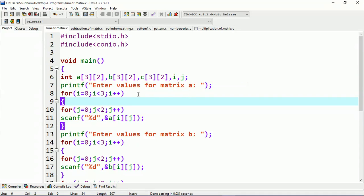After that I have two integer-type variables, i and j. Then I'm printing a message which says 'enter values for matrix A.' First I will scan the values for matrix A, then I will scan the values for matrix B, and then I will perform the addition of these two matrices and the result will be stored in matrix C.